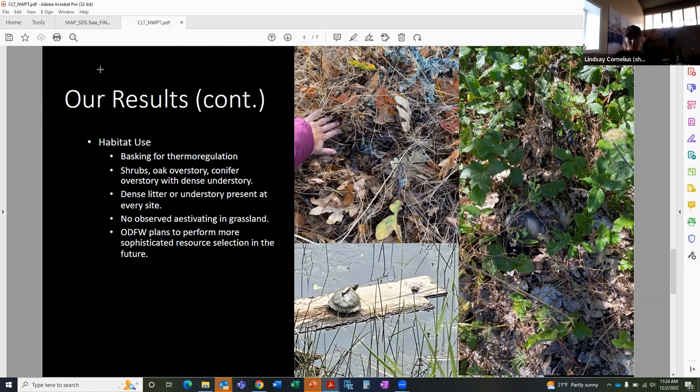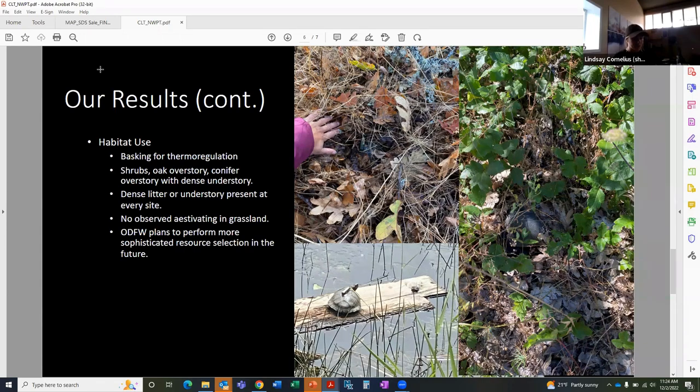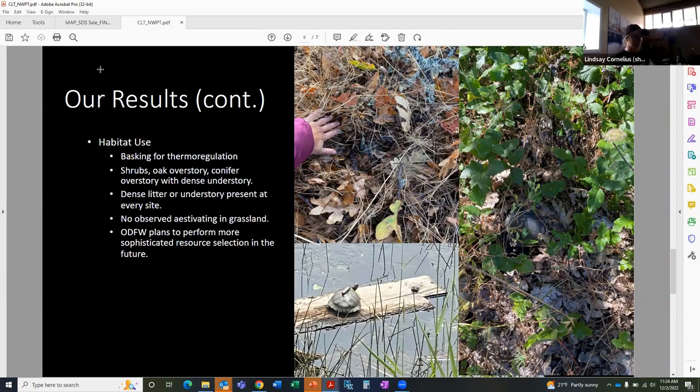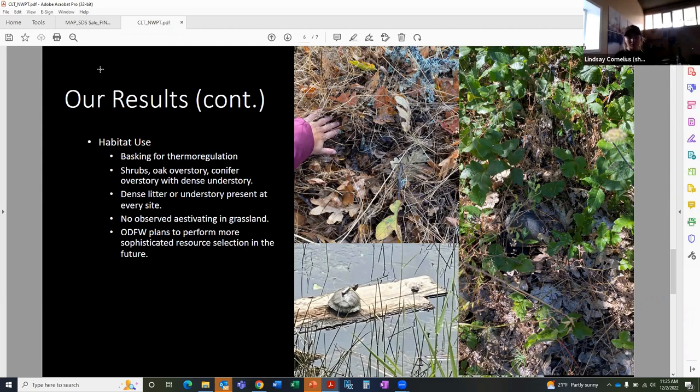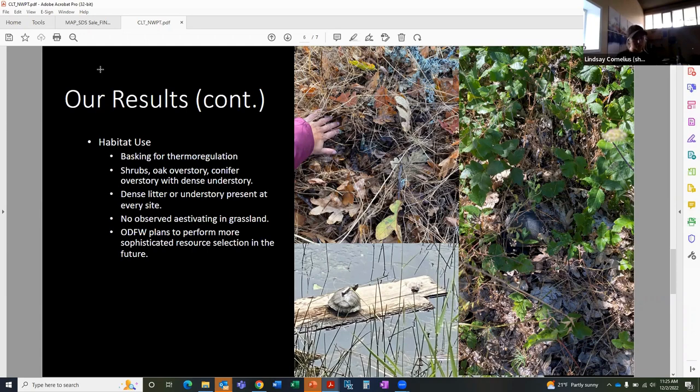The common shrubs of choice for the turtles we found were snowberries, willows, and poison oak. We even had one turtle bury itself under a really big balsam root. So that was kind of interesting. We hadn't seen that before. We also observed no turtles using grassland as estivation sites. And this was kind of interesting because despite being a large component of the upland habitat available to the turtles, they didn't choose it over other habitats, as I've mentioned.